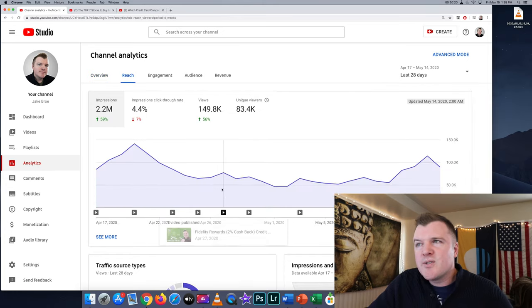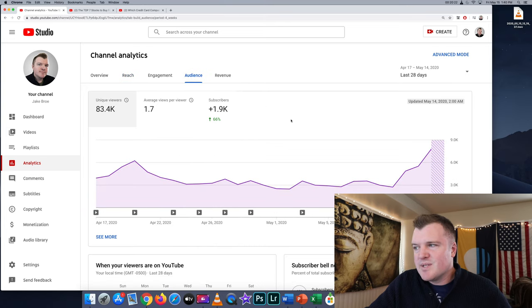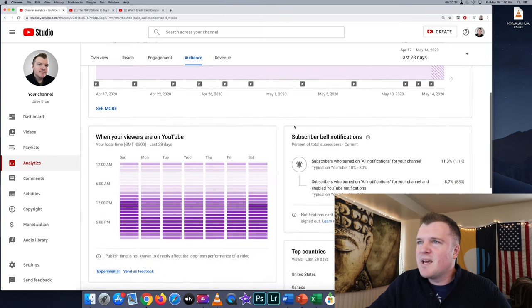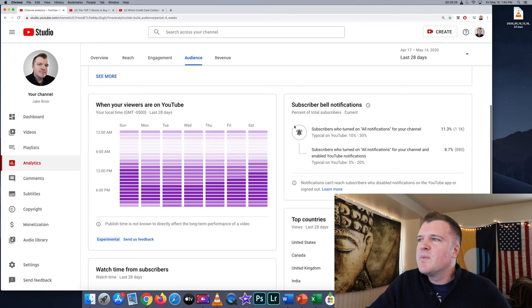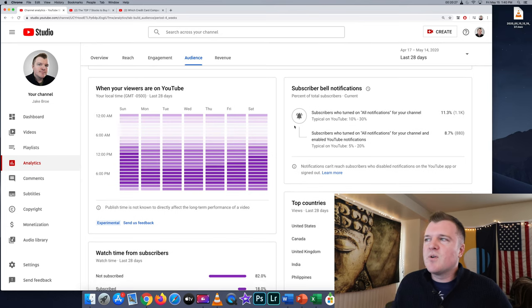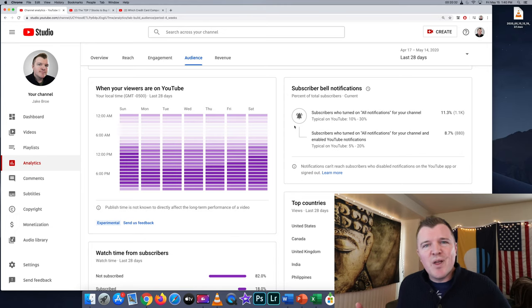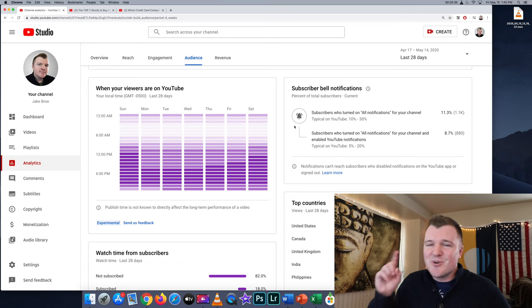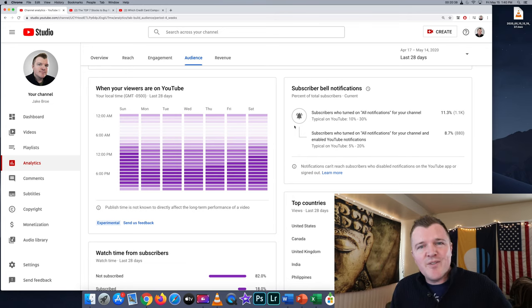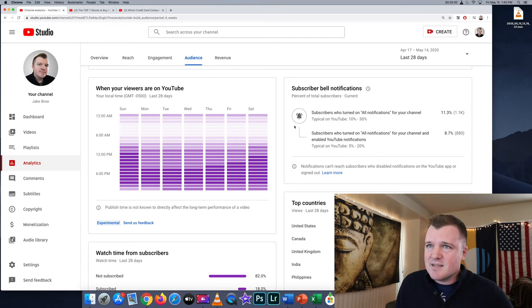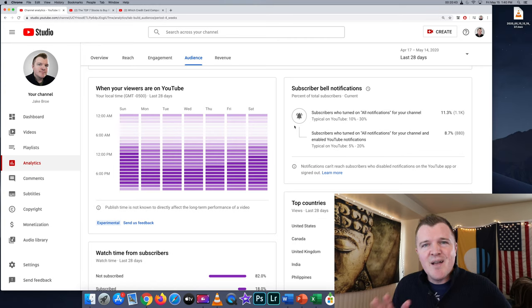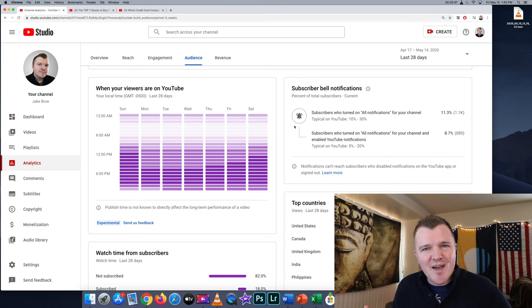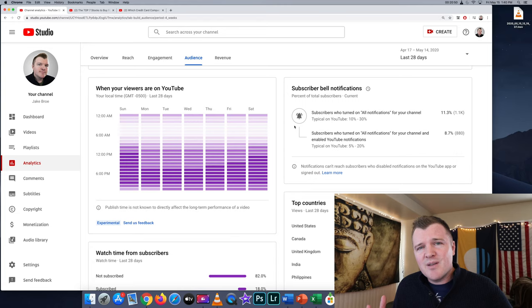For fun, we can also look at audience and this will tell me about you guys. And this is pretty cool. So subscribers who have turned on all notifications for your channel, it's 11.3% or 1,100 people have turned on that bell notification icon. If you're one of them, I thank you. I appreciate you. You're an all-star. That is the highest compliment that you can give to a YouTube creator is clicking that bell and turning on all notifications.